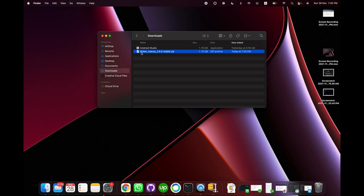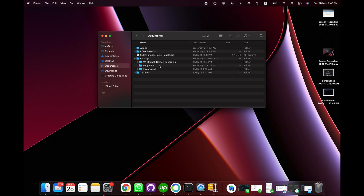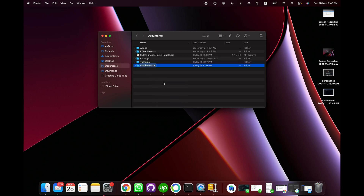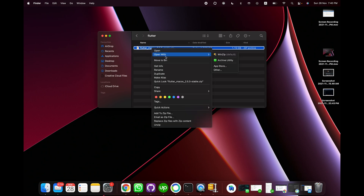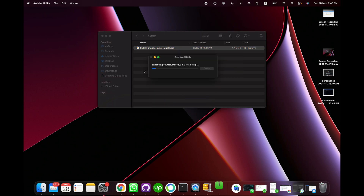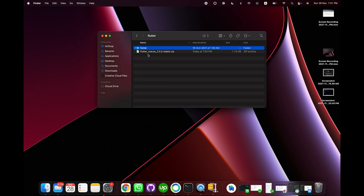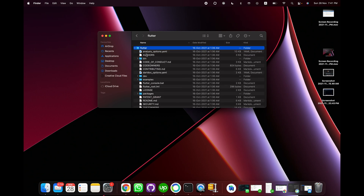Now the file is downloaded and I'd like to move it to Documents so I don't accidentally delete it from Downloads. Inside Documents I'll create a new folder named 'flutter' and move the file inside it. Then I'll right-click on the file, click on Archive Utility, and this will extract the file. Once extracted, we need to add this folder to our PATH.